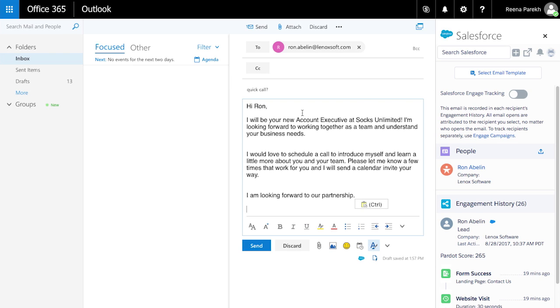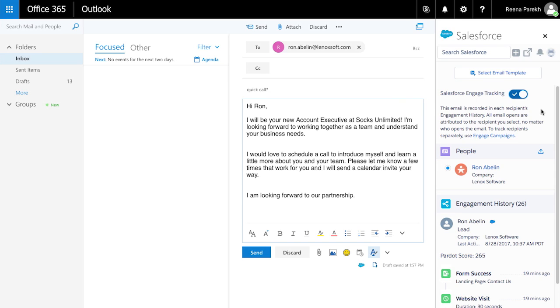Reps can also turn on open tracking for increased visibility into which prospects open emails. And this engagement data is pushed into Engage Alerts so reps can reach out the moment a prospect shows interest. Engage for Outlook is all about sales reps staying productive, building their own pipeline, and focusing on their hottest leads first.